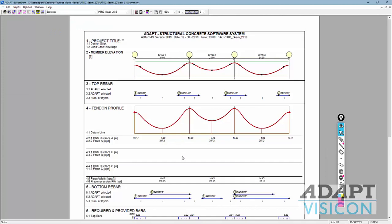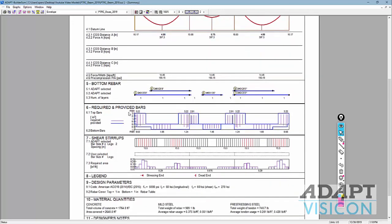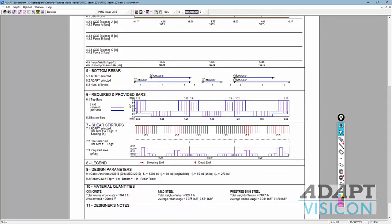The envelope also shows the CGs for tendons A, B, and C — B and C are blank since we didn't use them. There are graphical results for area of steel at different locations along the span — required versus provided — and shear reinforcement showing where shear reinforcement is needed and the spacing. For more detailed shear reinforcement output, I recommend using the report generator.